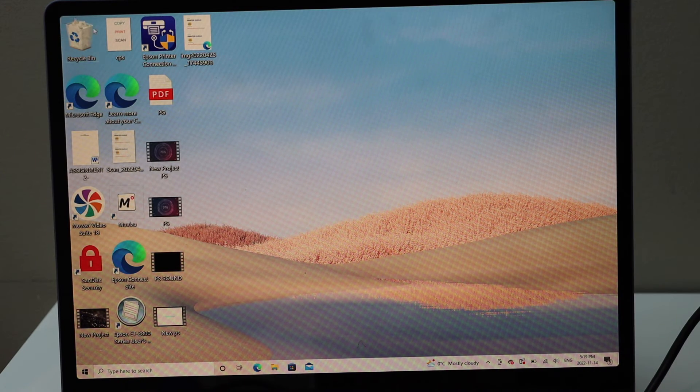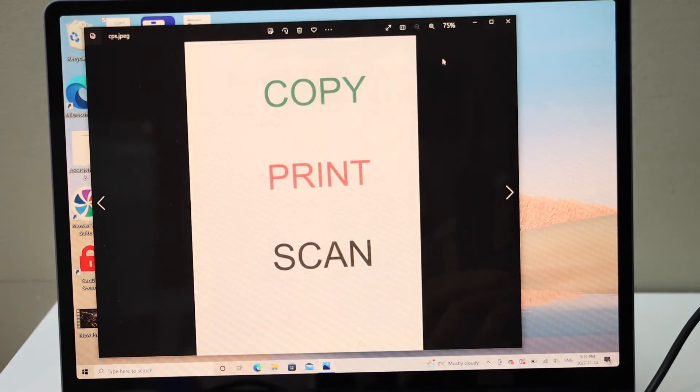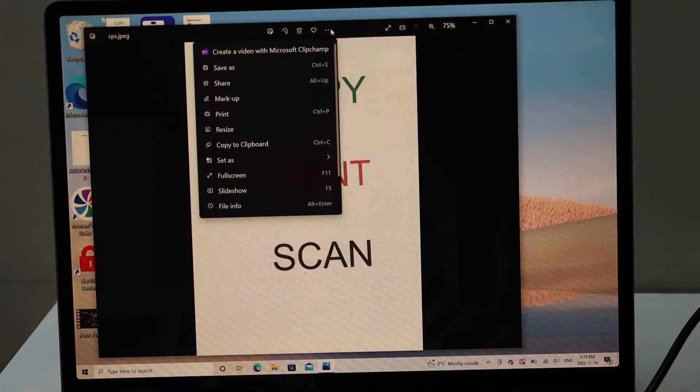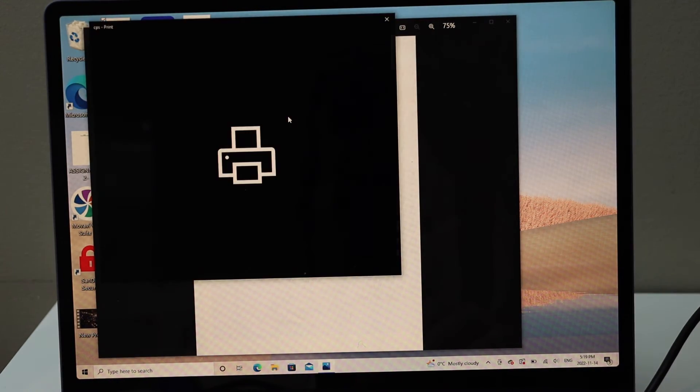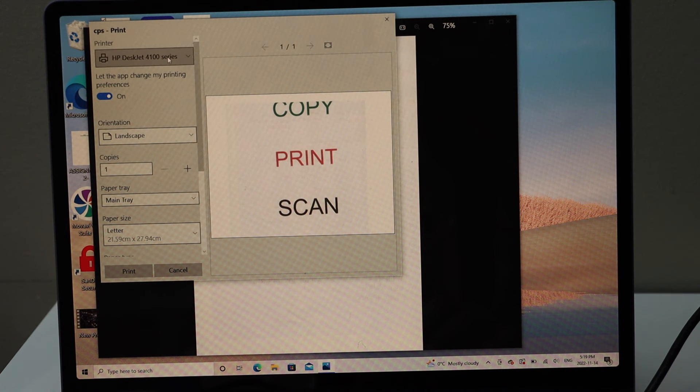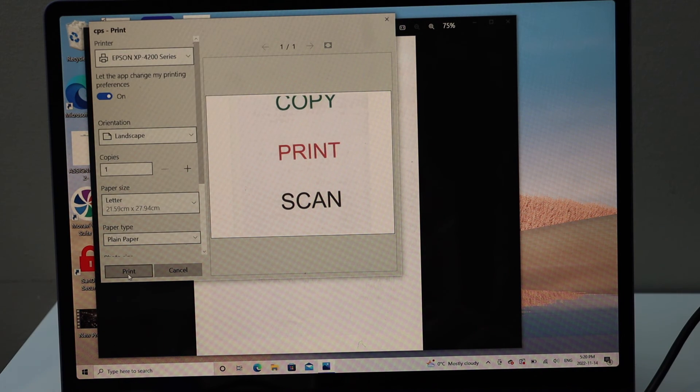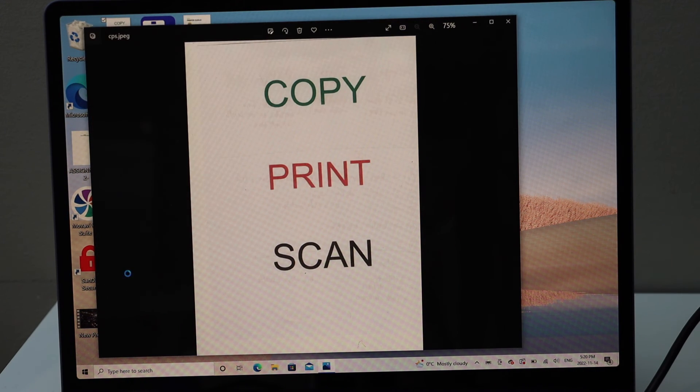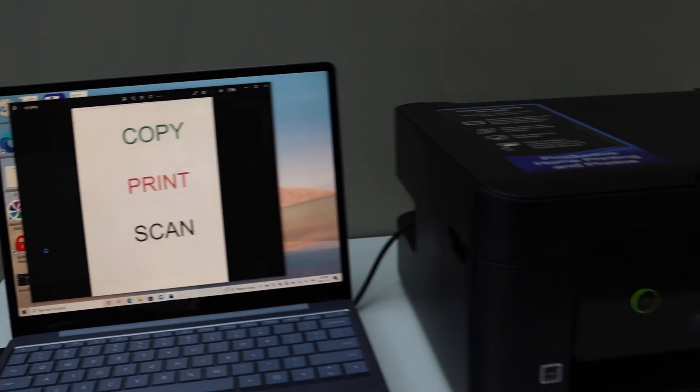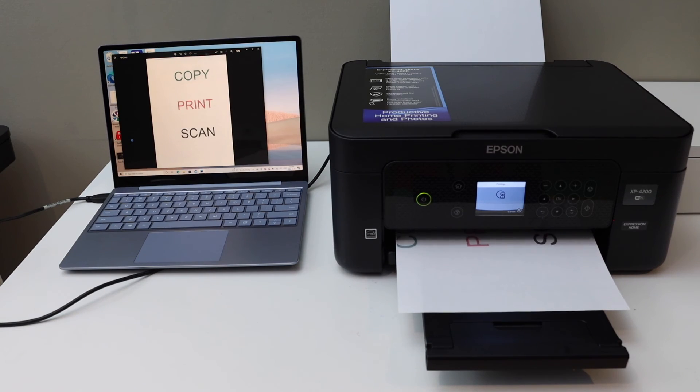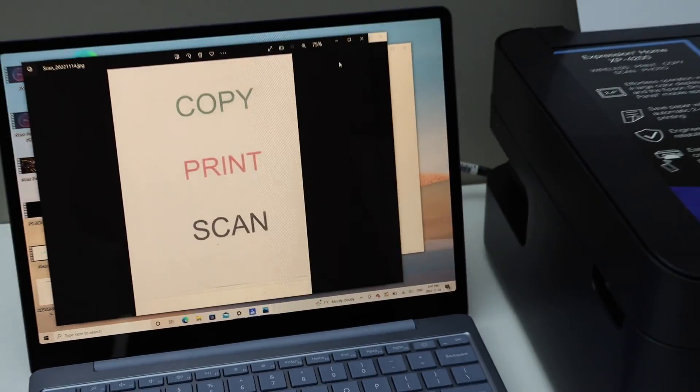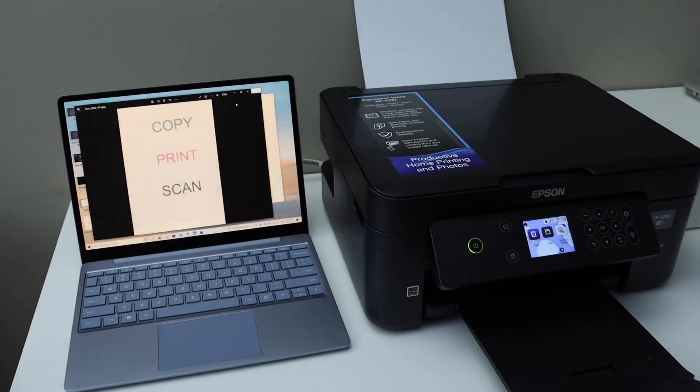Click on the print button, now click on the print, select printer and click on the print icon. Here we can see it has printed. So this way we can do the setup of this printer using a Windows 10 laptop.